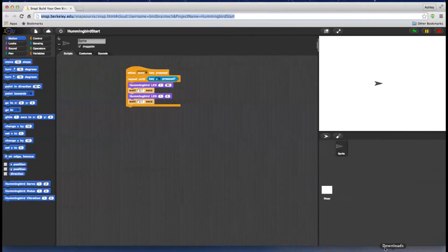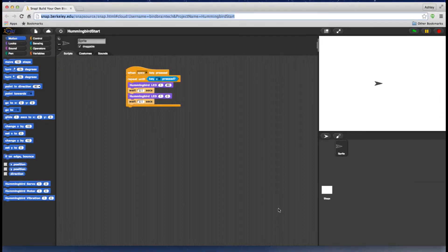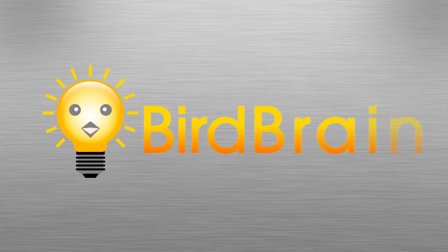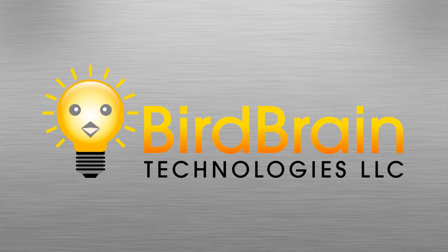And that covers basic troubleshooting and wraps up the playlist on Snap and the Hummingbird board. For more tutorials on programming with BirdBrain technologies, check out our YouTube channel and websites.